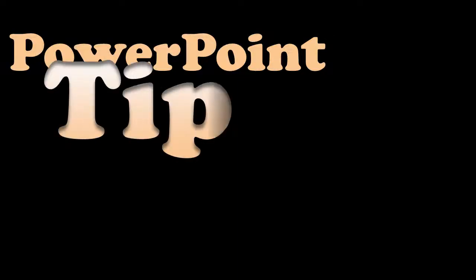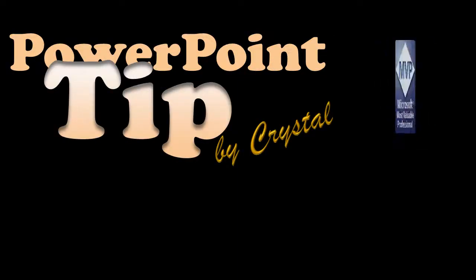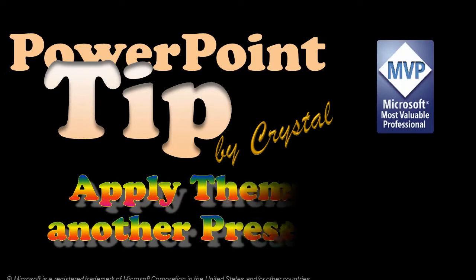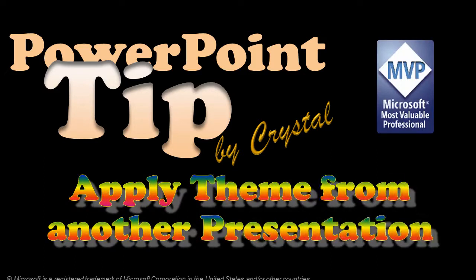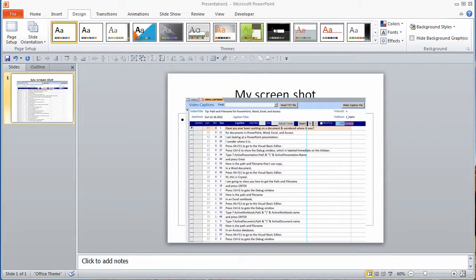When I'm using PowerPoint to document screens, I change the size and position of the placeholders and add a slide number. Hi, this is Crystal. I'm going to show you how to use a theme from another presentation. This slide